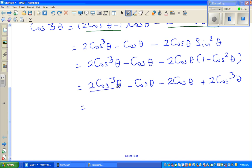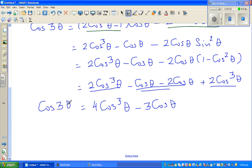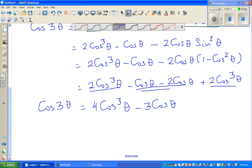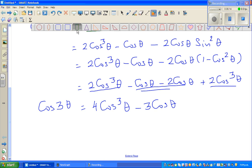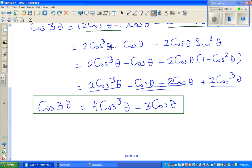Expanding further: 2cos³theta − cos theta − 2cos theta + 2cos³theta. Collecting terms: 2cos³theta + 2cos³theta gives 4cos³theta, and −cos theta − 2cos theta gives −3cos theta. So cos 3 theta = 4cos³theta − 3cos theta. This is a good result.